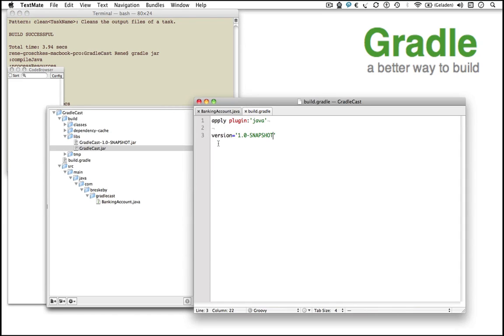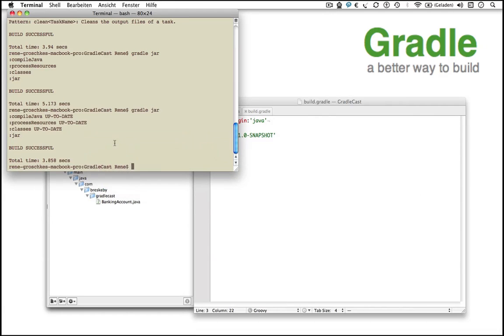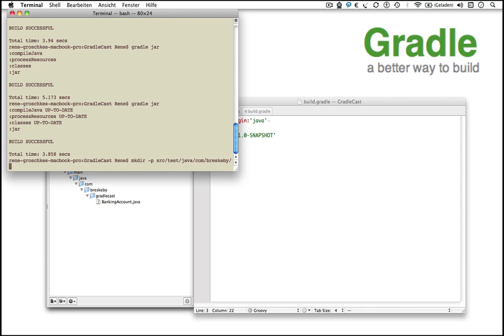You can find the newly created version JAR file in the build-slash-libs directory. Let's test the just created BankingAccount class. Our tests are stored in the source test Java directory of our project.